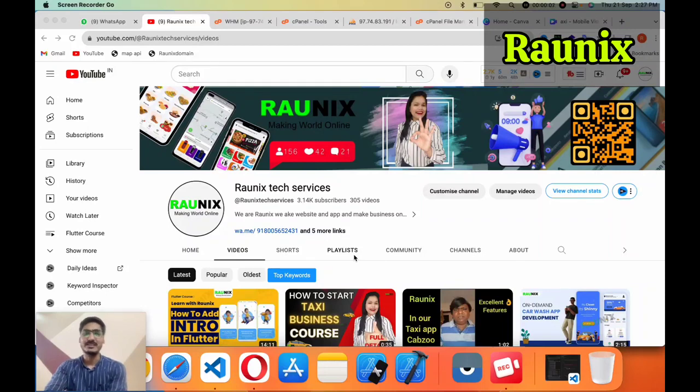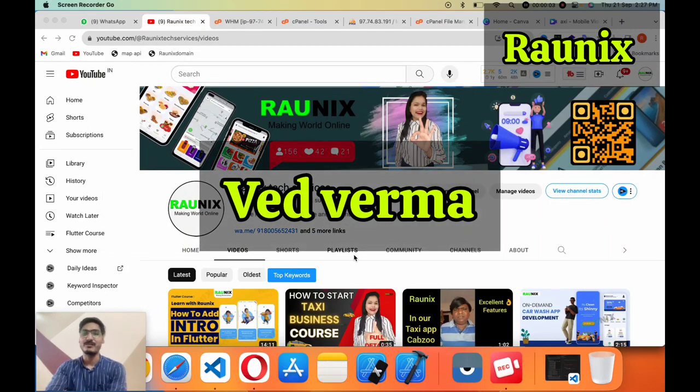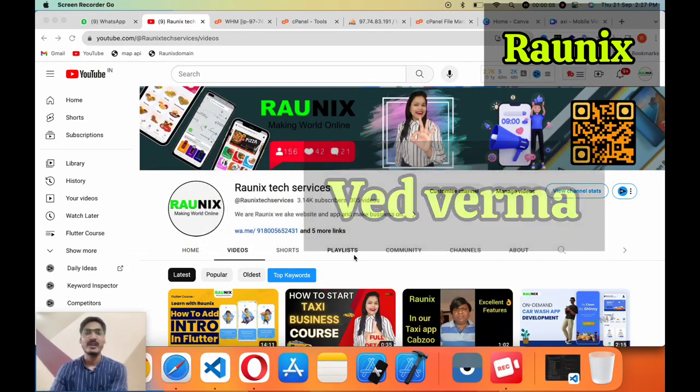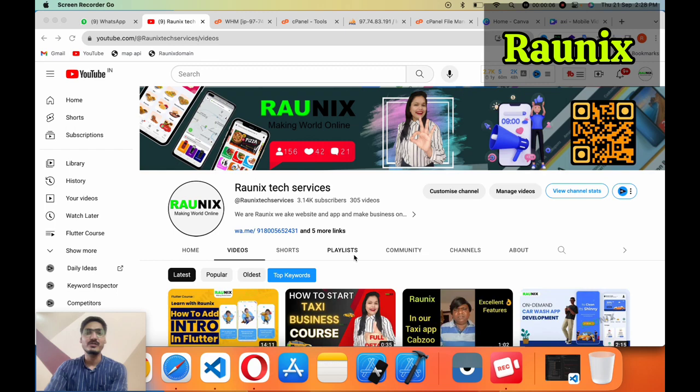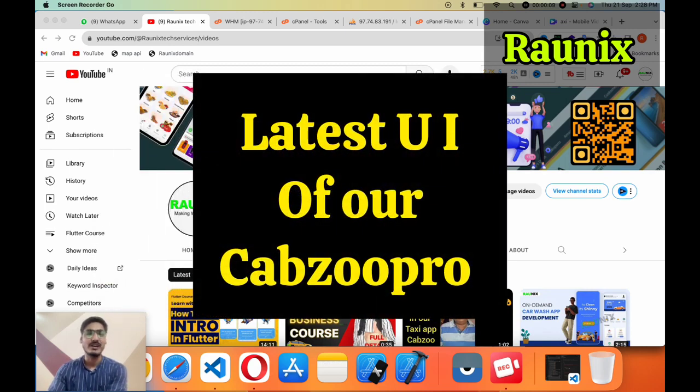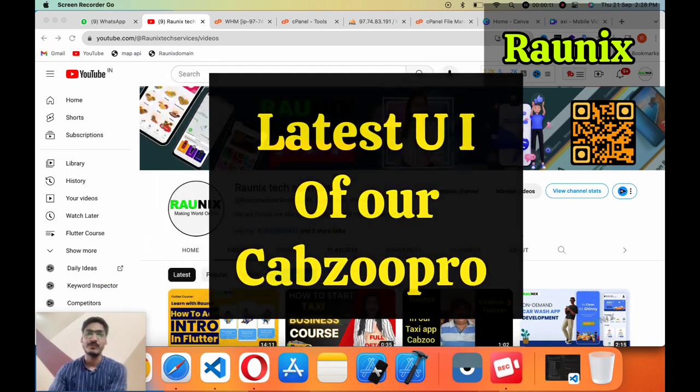Up to Zonics, this is Veith Varma from Zonics Tech Services and today we are going to discuss about our latest UI of our Capgew Pro.